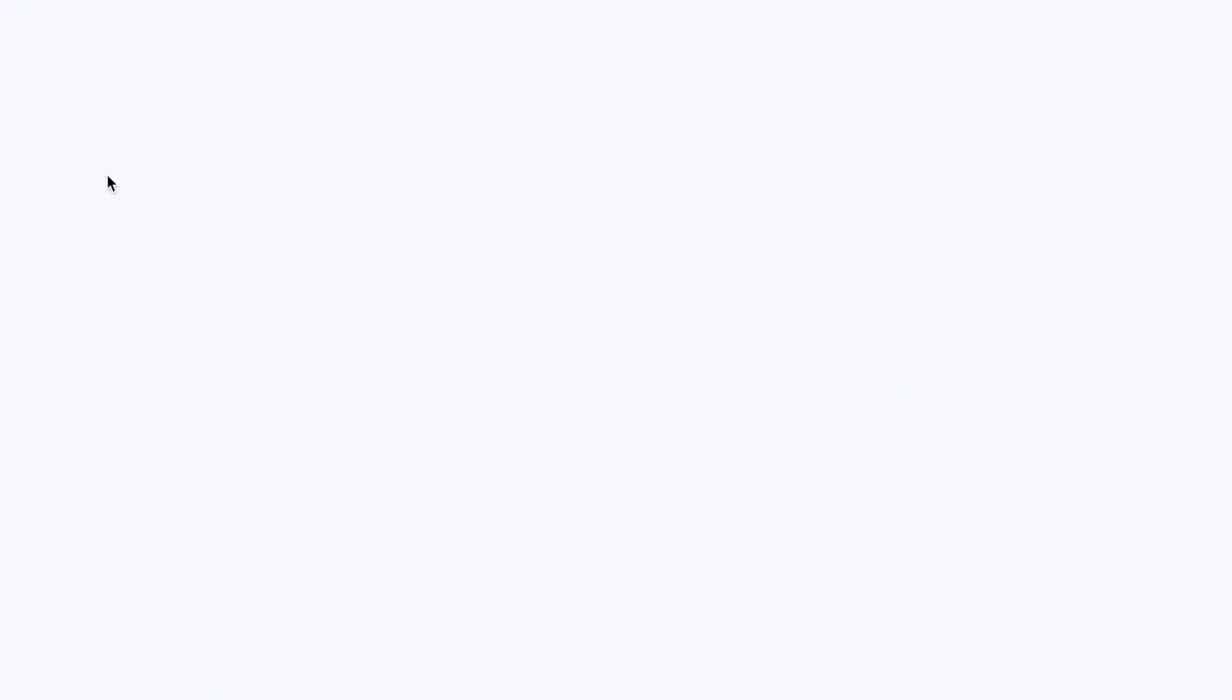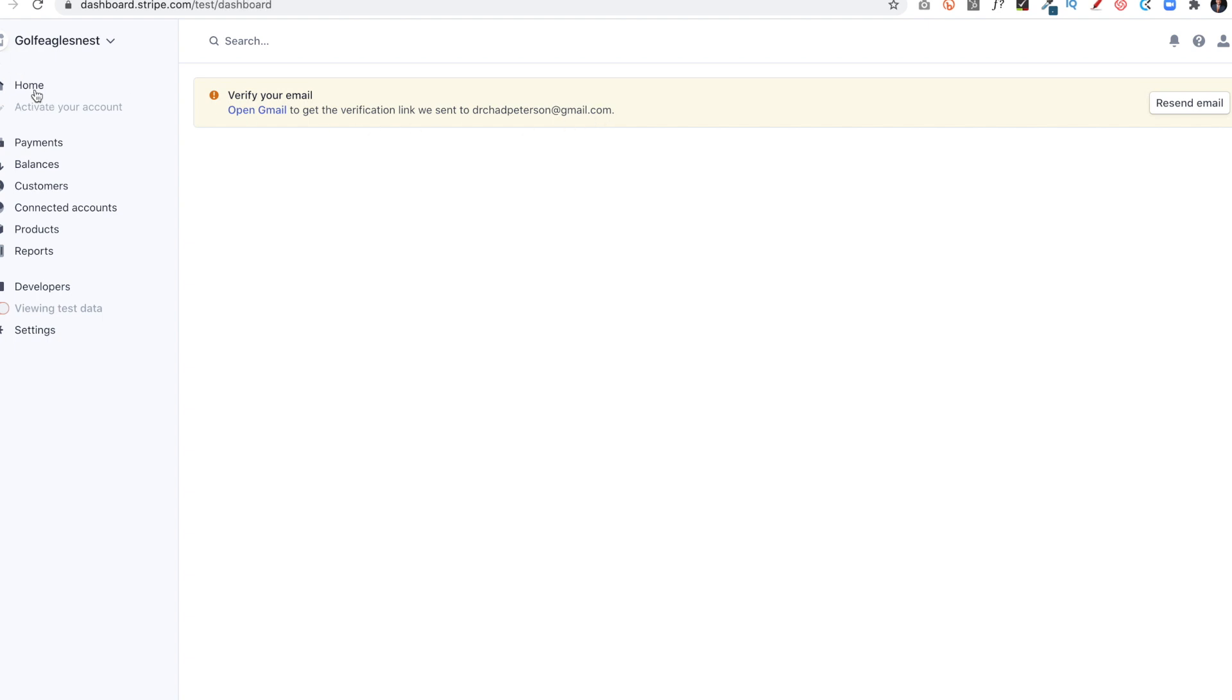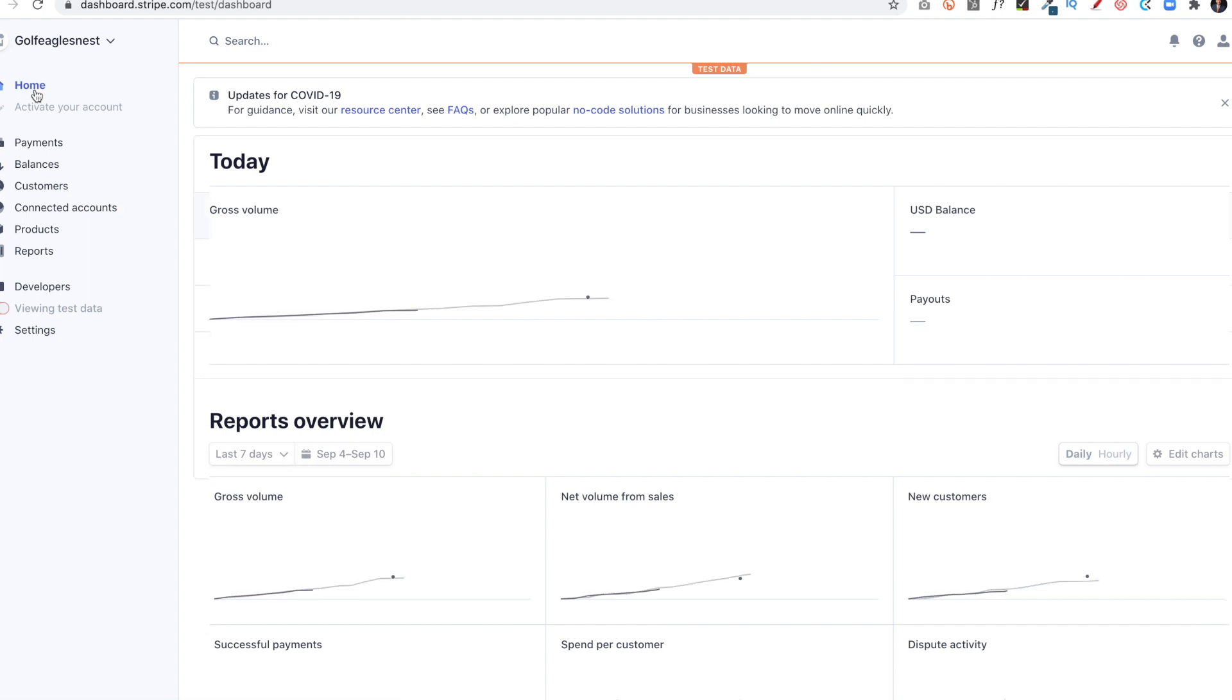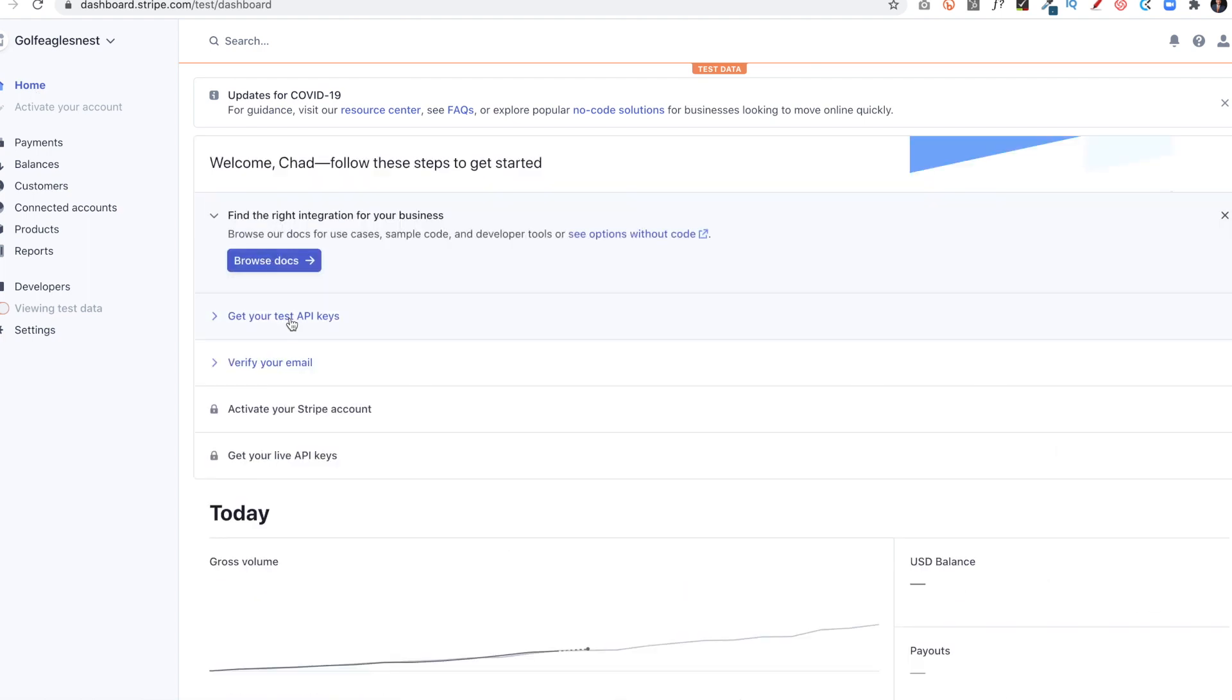And then I can click Activate Account, and it'll have me verify my email. So I'll have to go to the client's email address, verify the email, and click on a link, and then that will verify. And for the most part, once I've done that, the account will then be active.